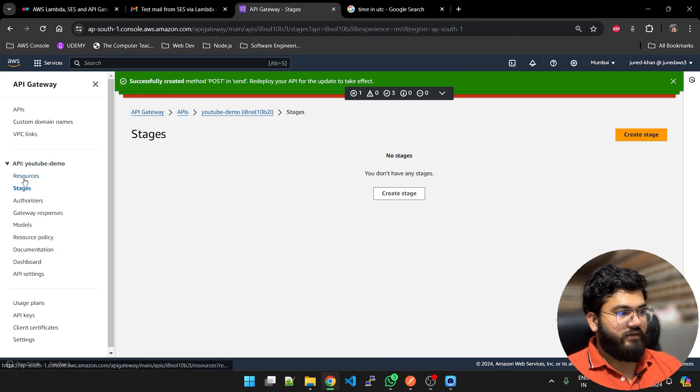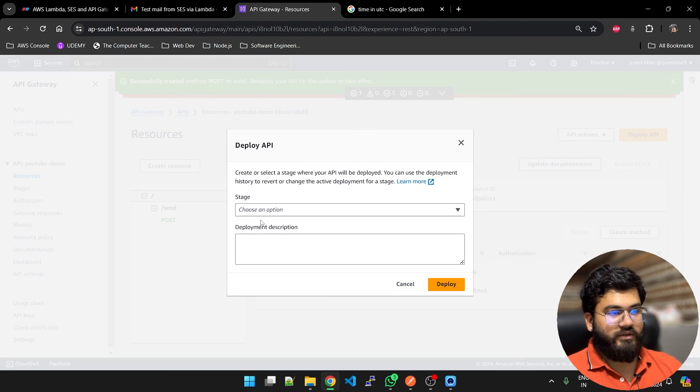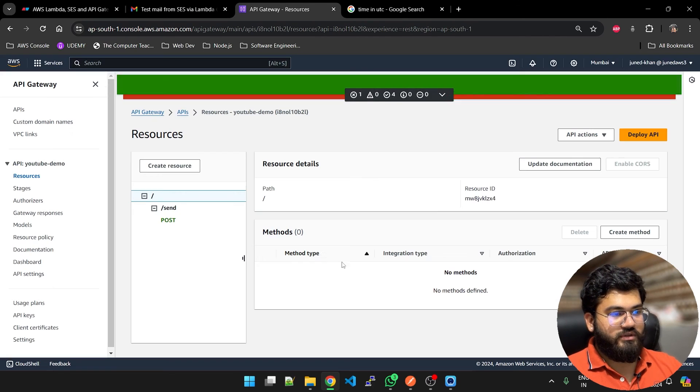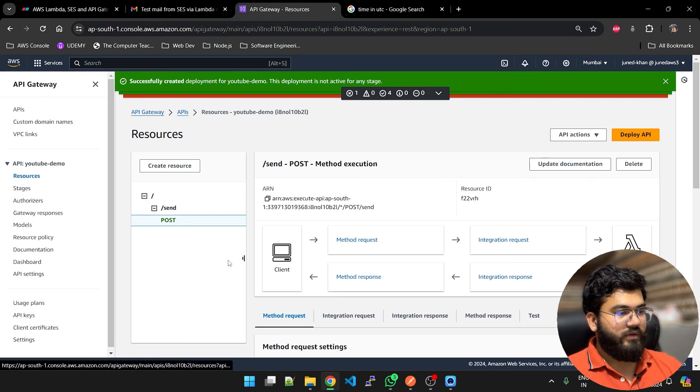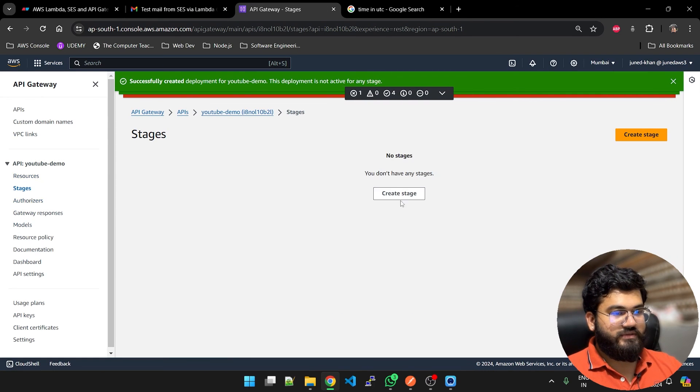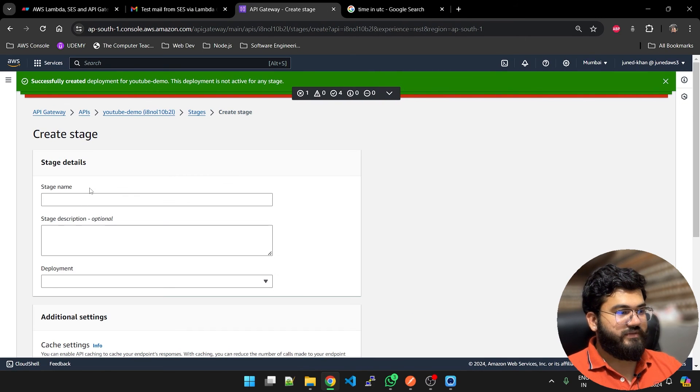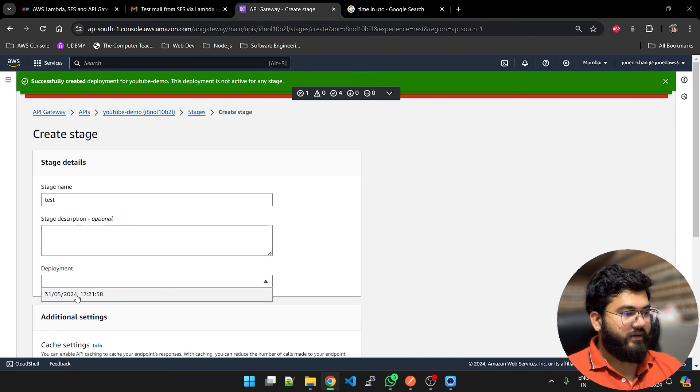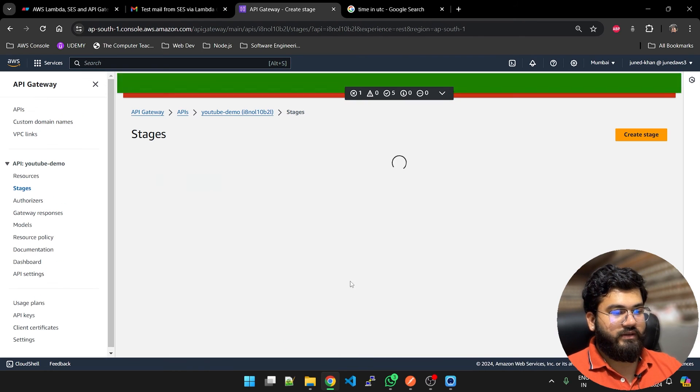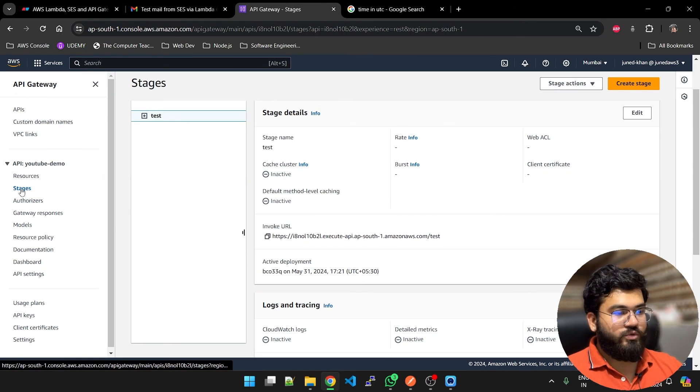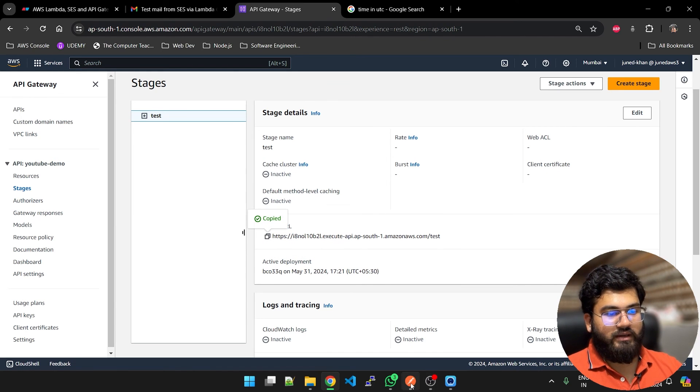Resources, deploy the API. No stage, deploy it. It is deployed. Stages, create a stage, test. Deployment, we have the deployment here. Create a stage. And now to this stage we have the invoke URL. We have this invoke URL.